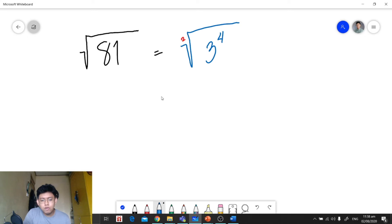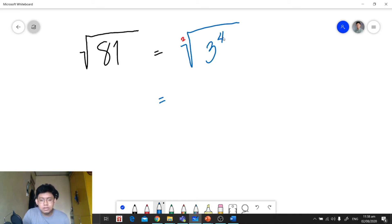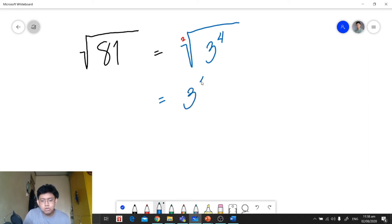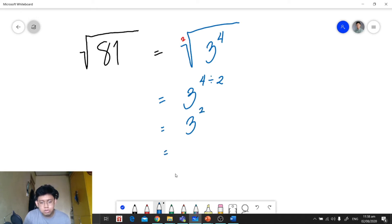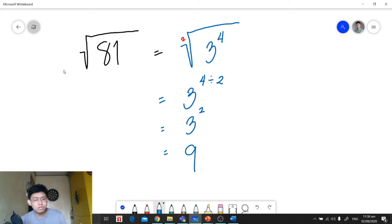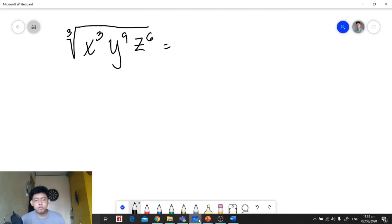Knowing that our index is 2, we divide the exponent by the index: 3 raised to 4 divided by 2 gives us 3 raised to 2, which equals 9. That's why the square root of 81 is equal to 9. Let's have another example.